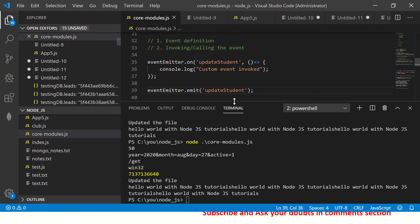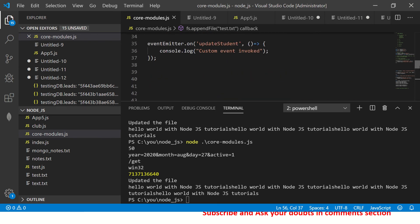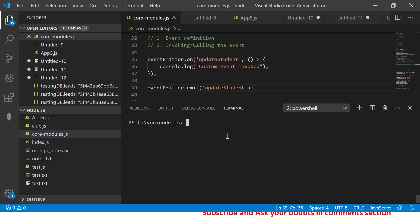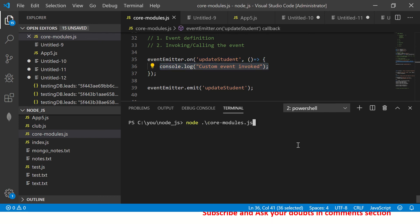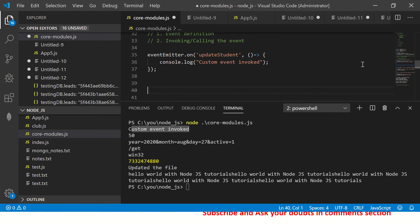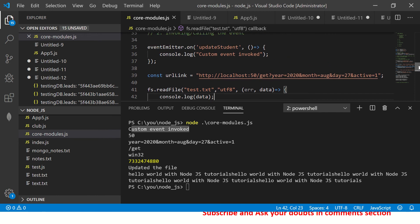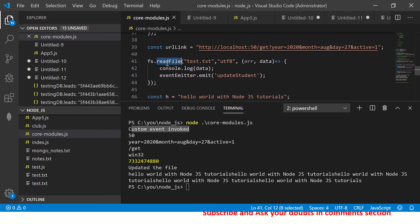When you call emit(), you are telling Node.js to trigger that event. This emit can be called anywhere in the program — for example, inside an appendFile or readFile callback. I'll show you: I define the event up top, then call emit() inside the readFile operation so that when the reading of the file is done, the event gets called.